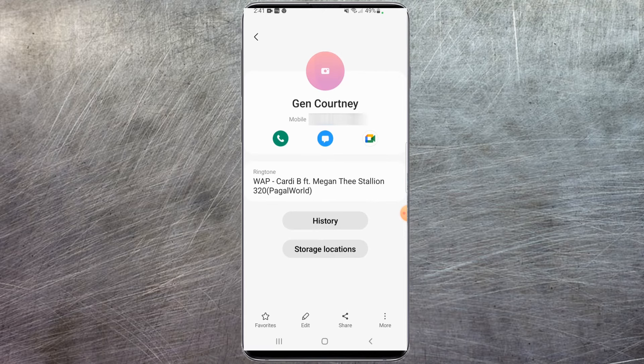As you can see, the ringtone WAP by Cardi B will now be playing for Jen Courtney. That's all there is to assigning a specific ringtone for a specific contact. If you found this video informative, please hit that like button and we'll see you in the next video.